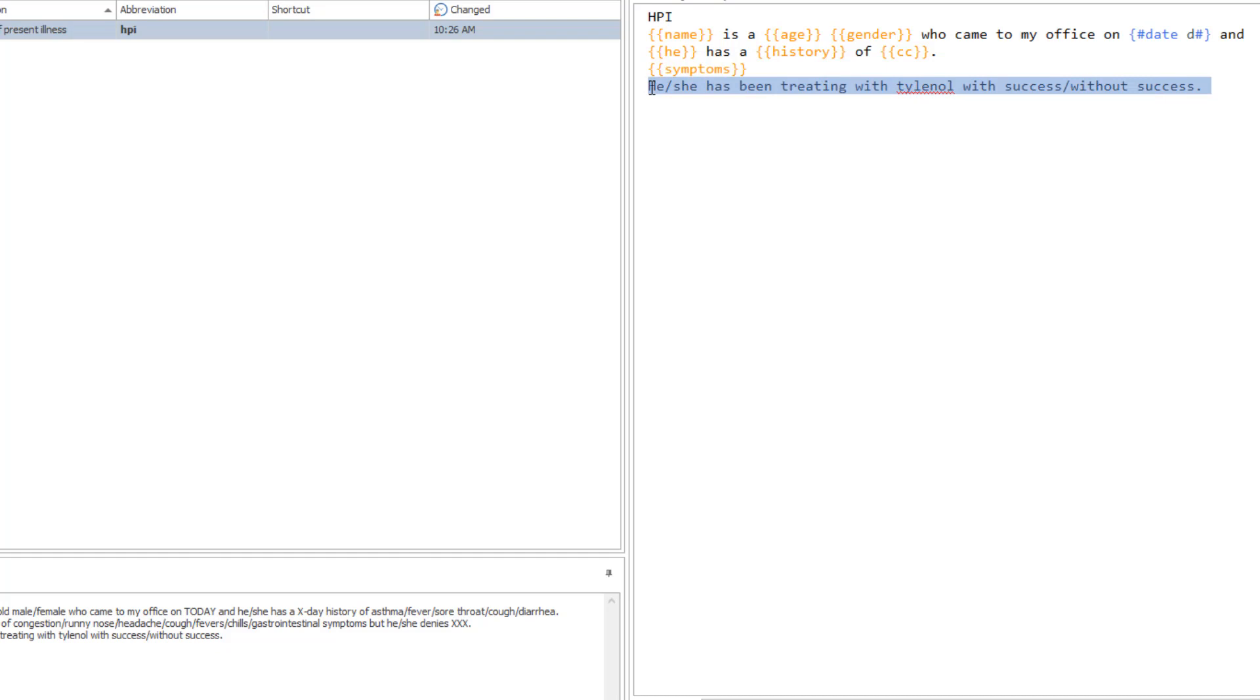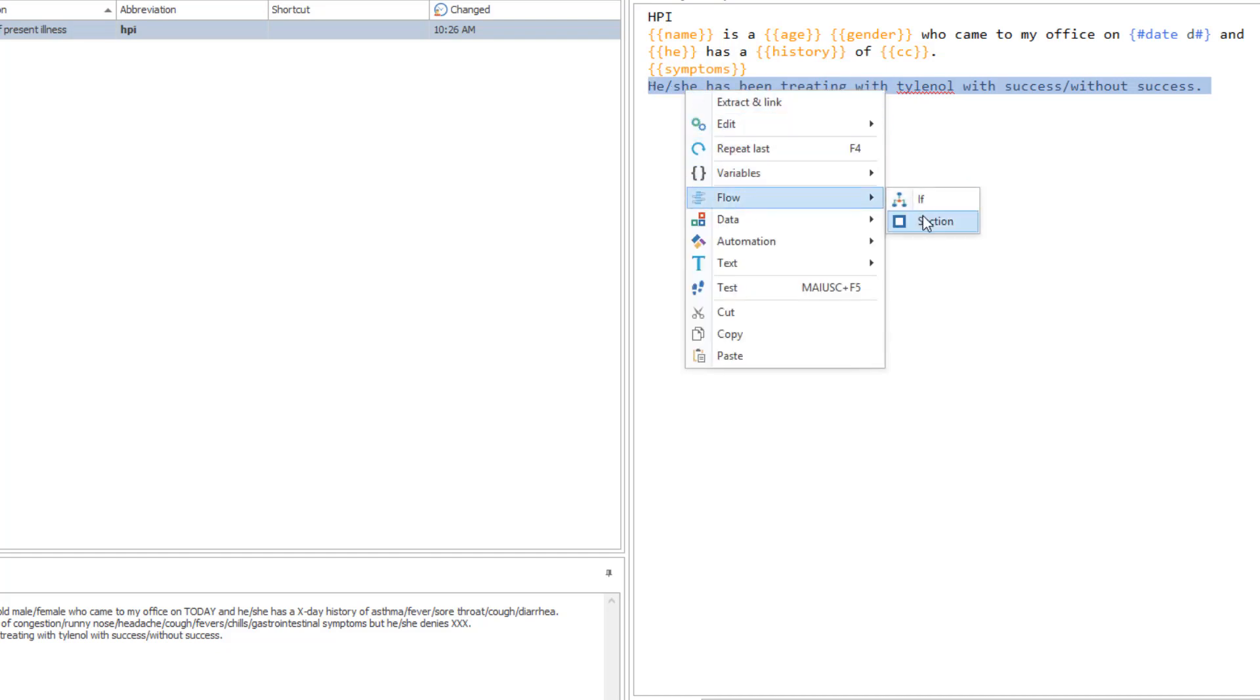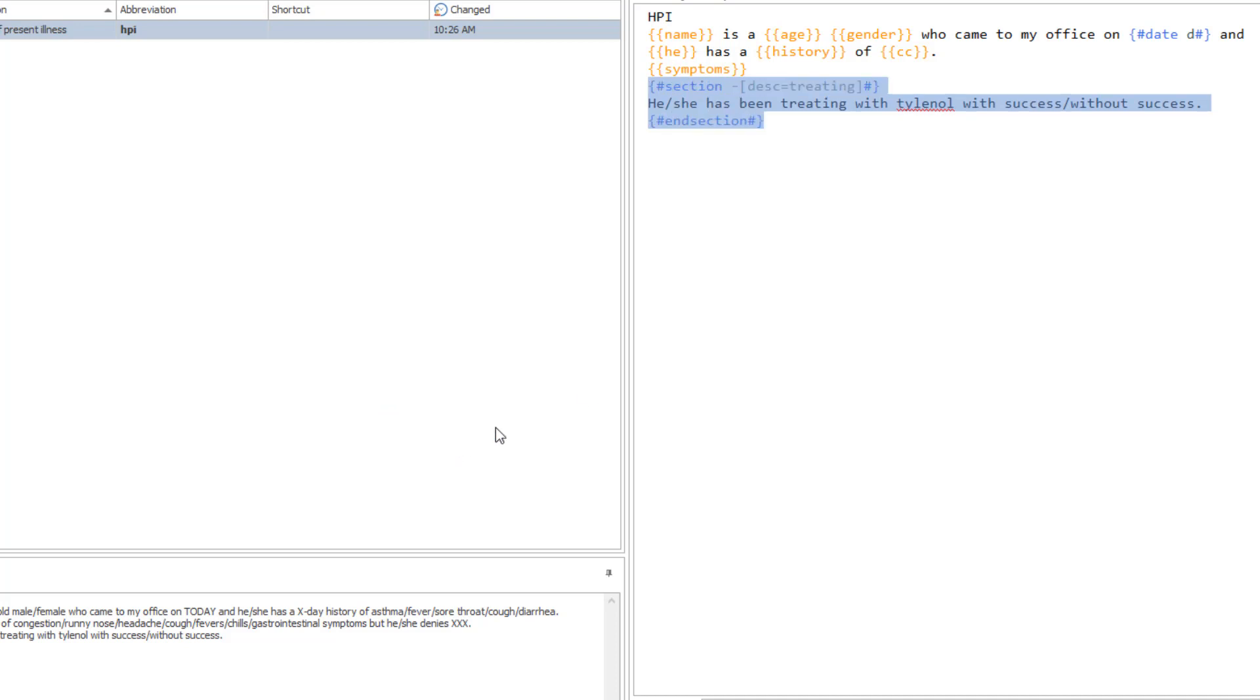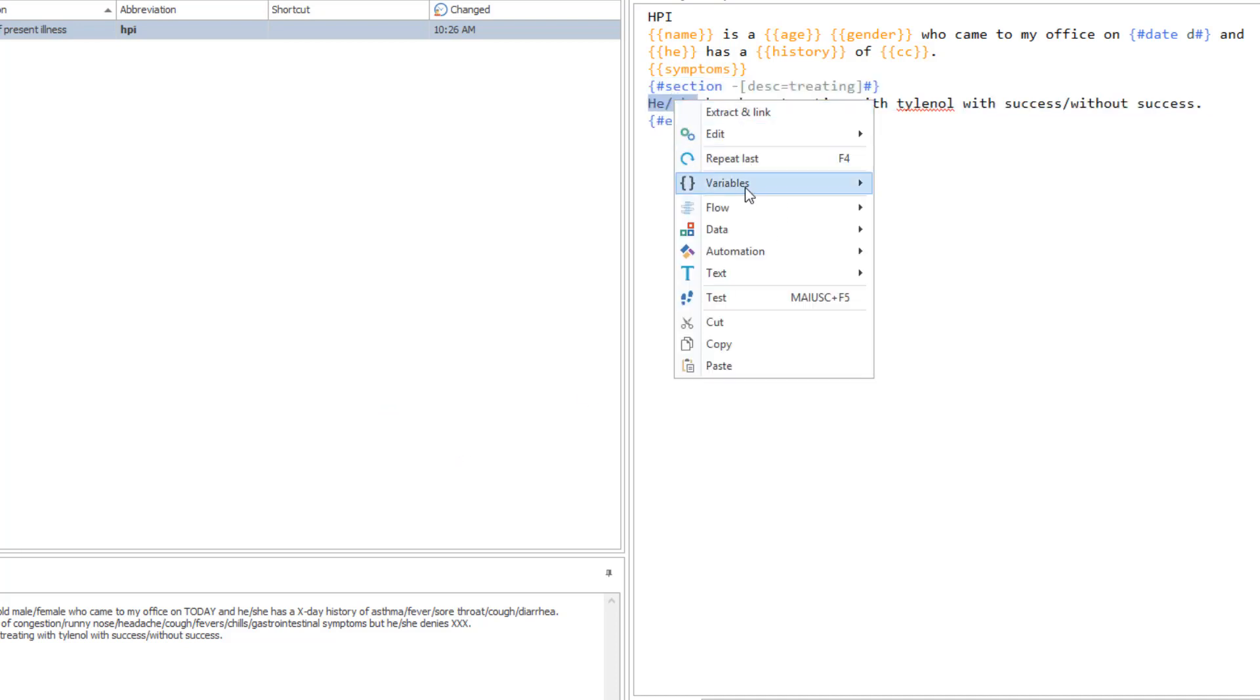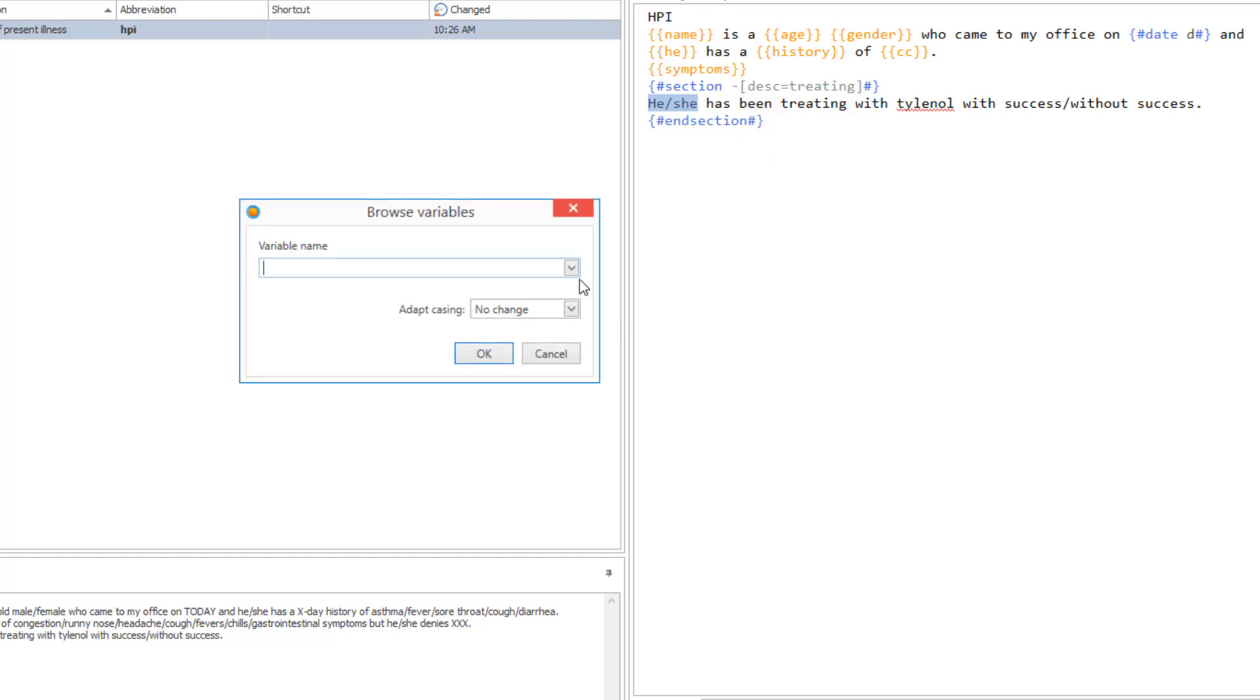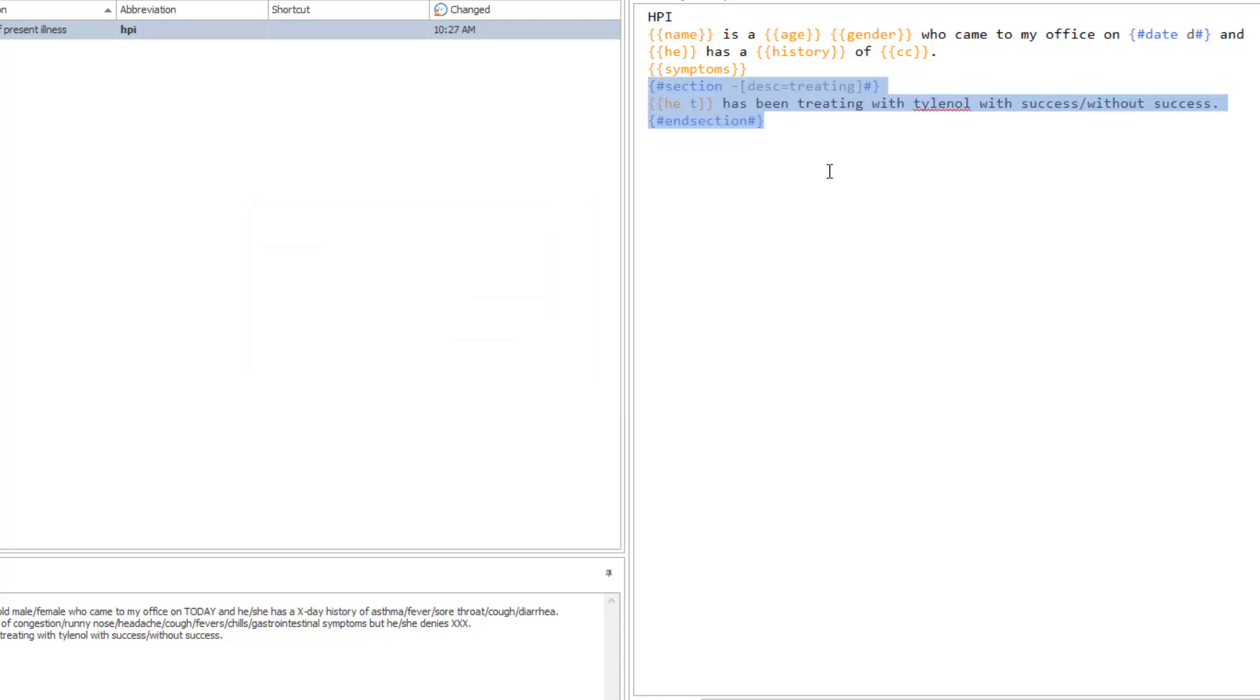Creating optional sections is fast as well thanks to the Section macro. This creates blocks of text and fill-ins that can be toggled with a click. Use the Browse variable to reuse a variable and add more for all the parts that need to change.